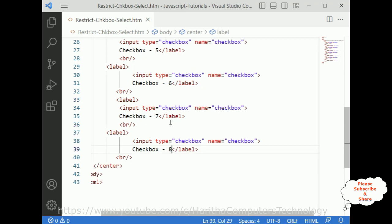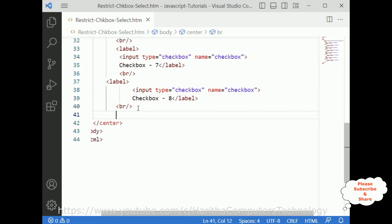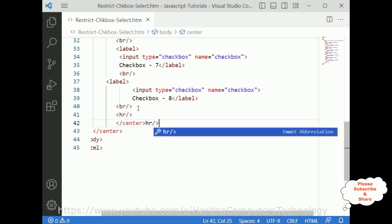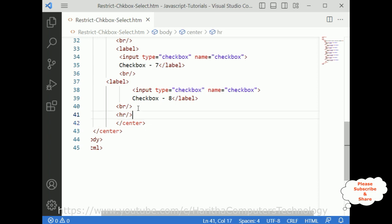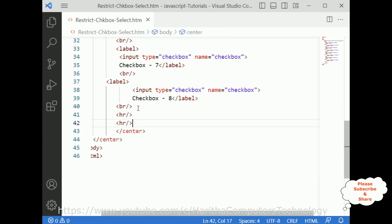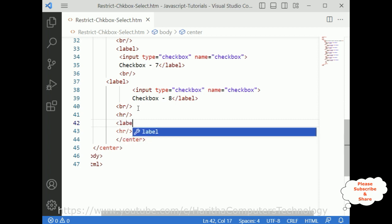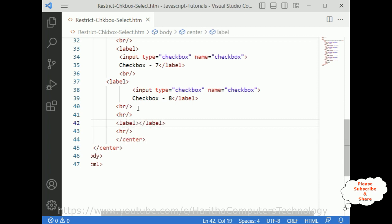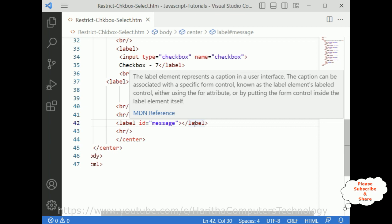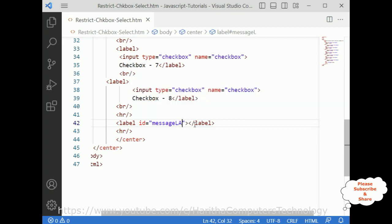Below the checkboxes I am adding horizontal lines. Then I am adding a label element with the id 'message-label'. This label will display a message once the user has selected the maximum of three checkboxes — showing that the limit has been reached.